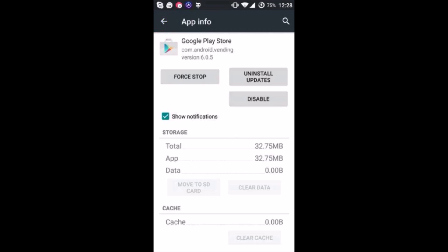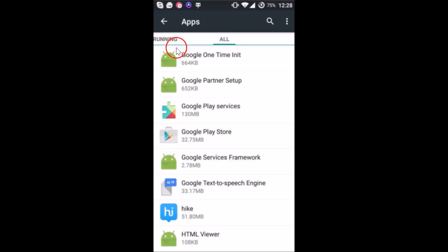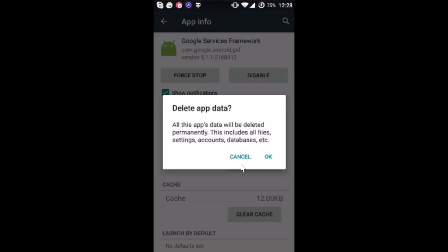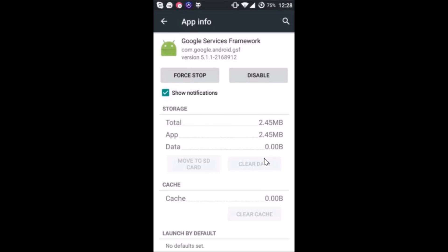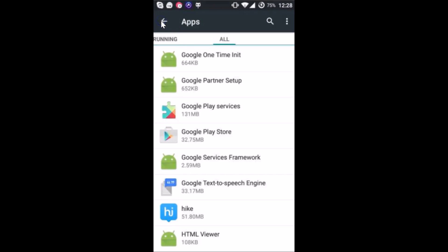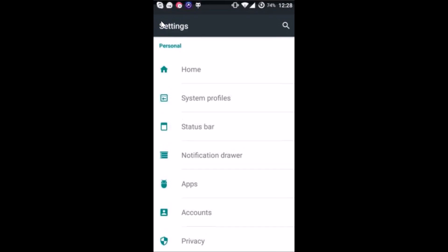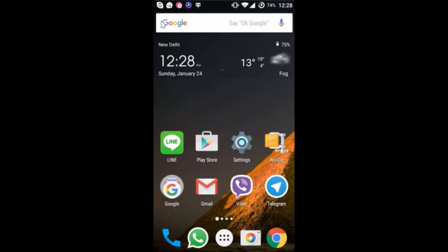Again you have to go back and then tap on Google Services Framework. Then tap on clear data and then tap on okay again. After that you need to reboot your device and it will fix your issue.